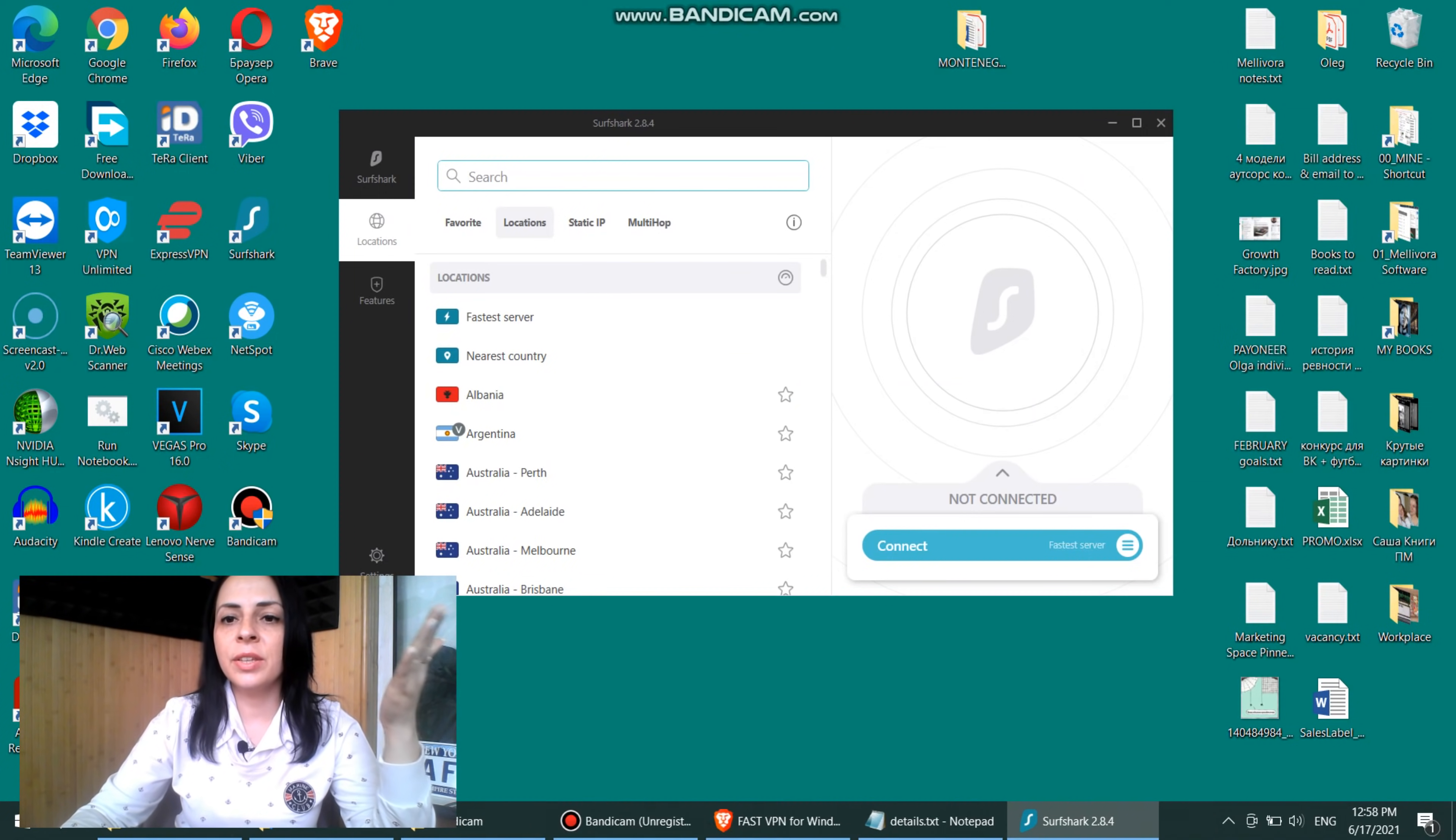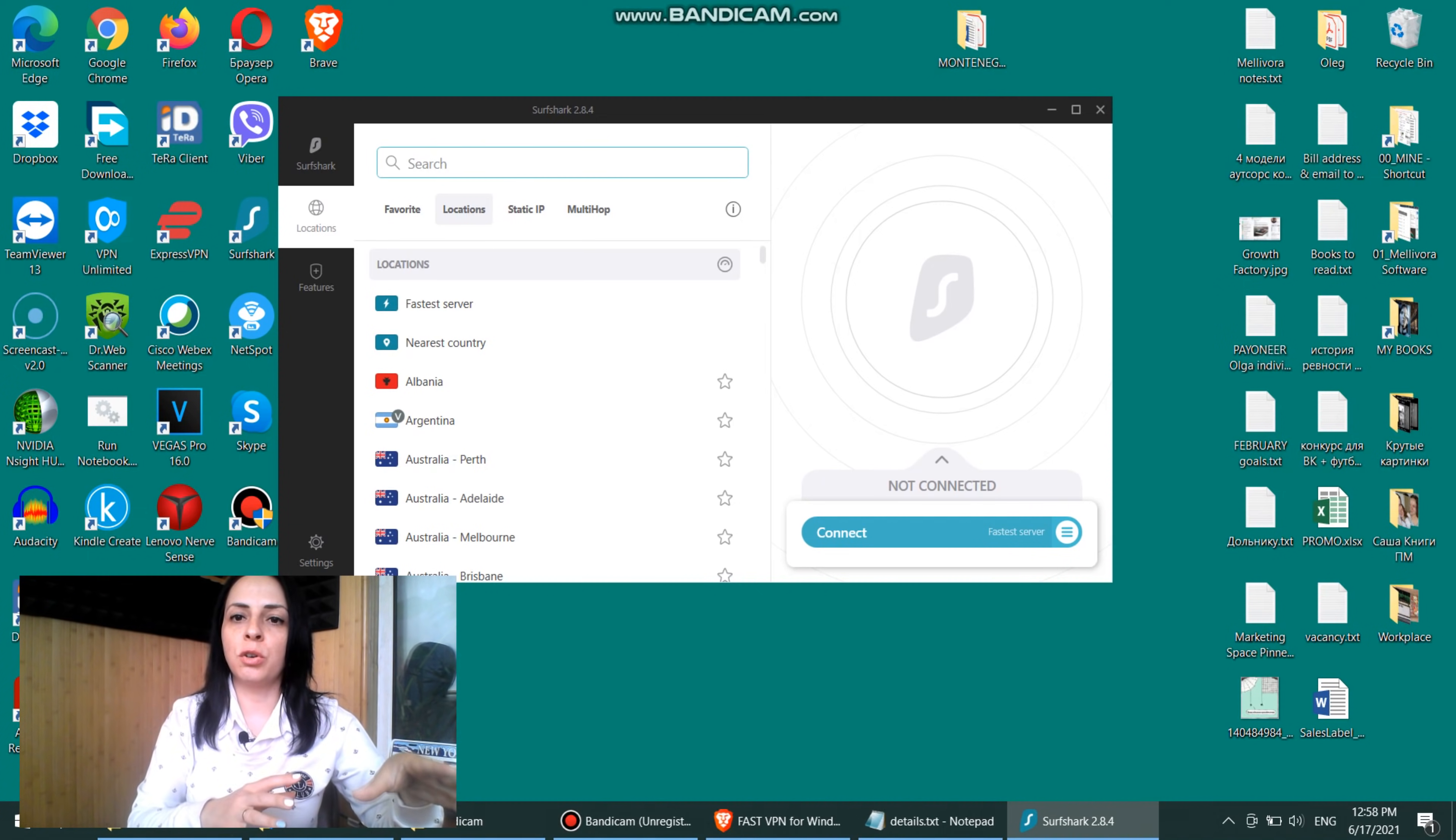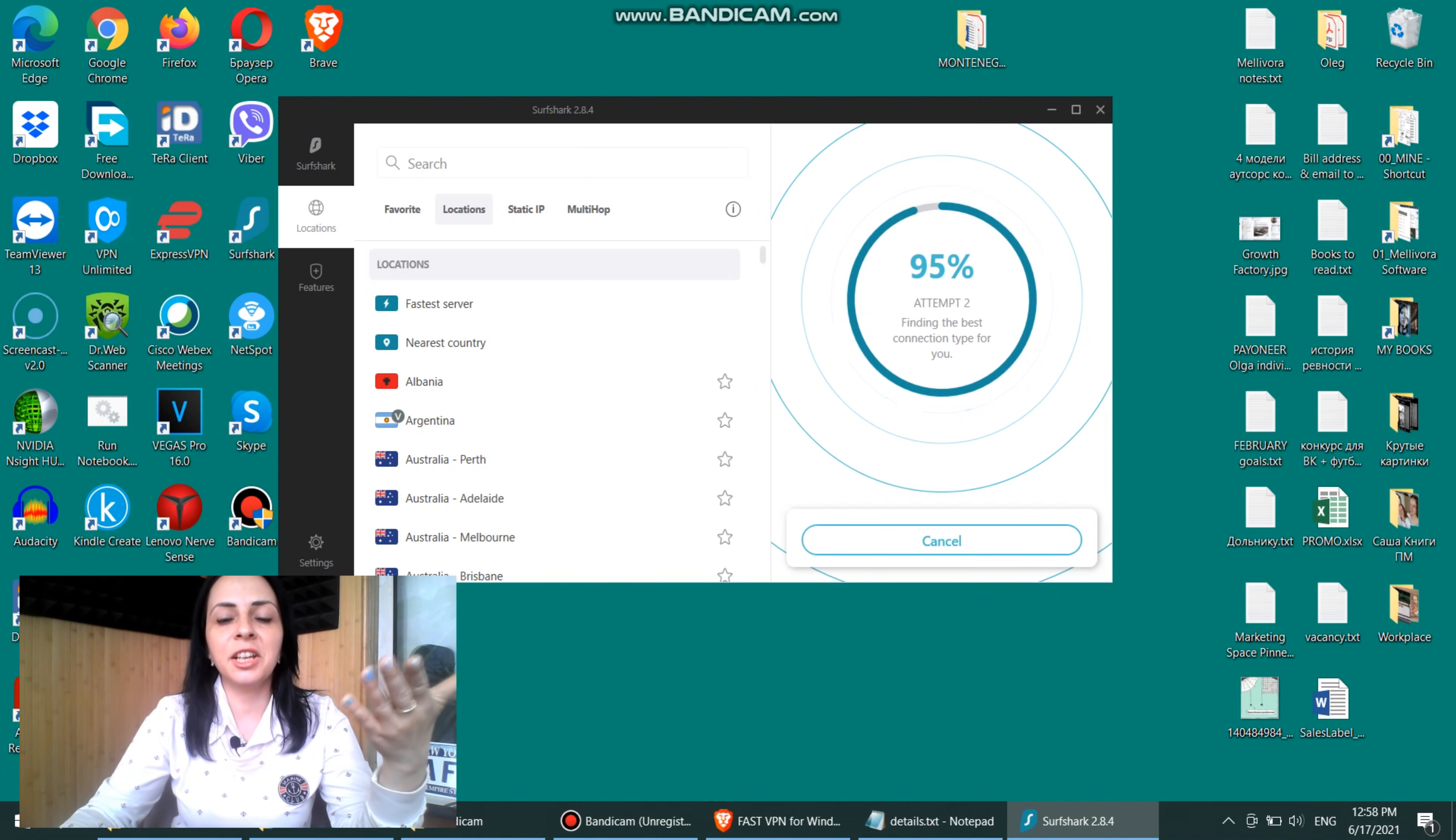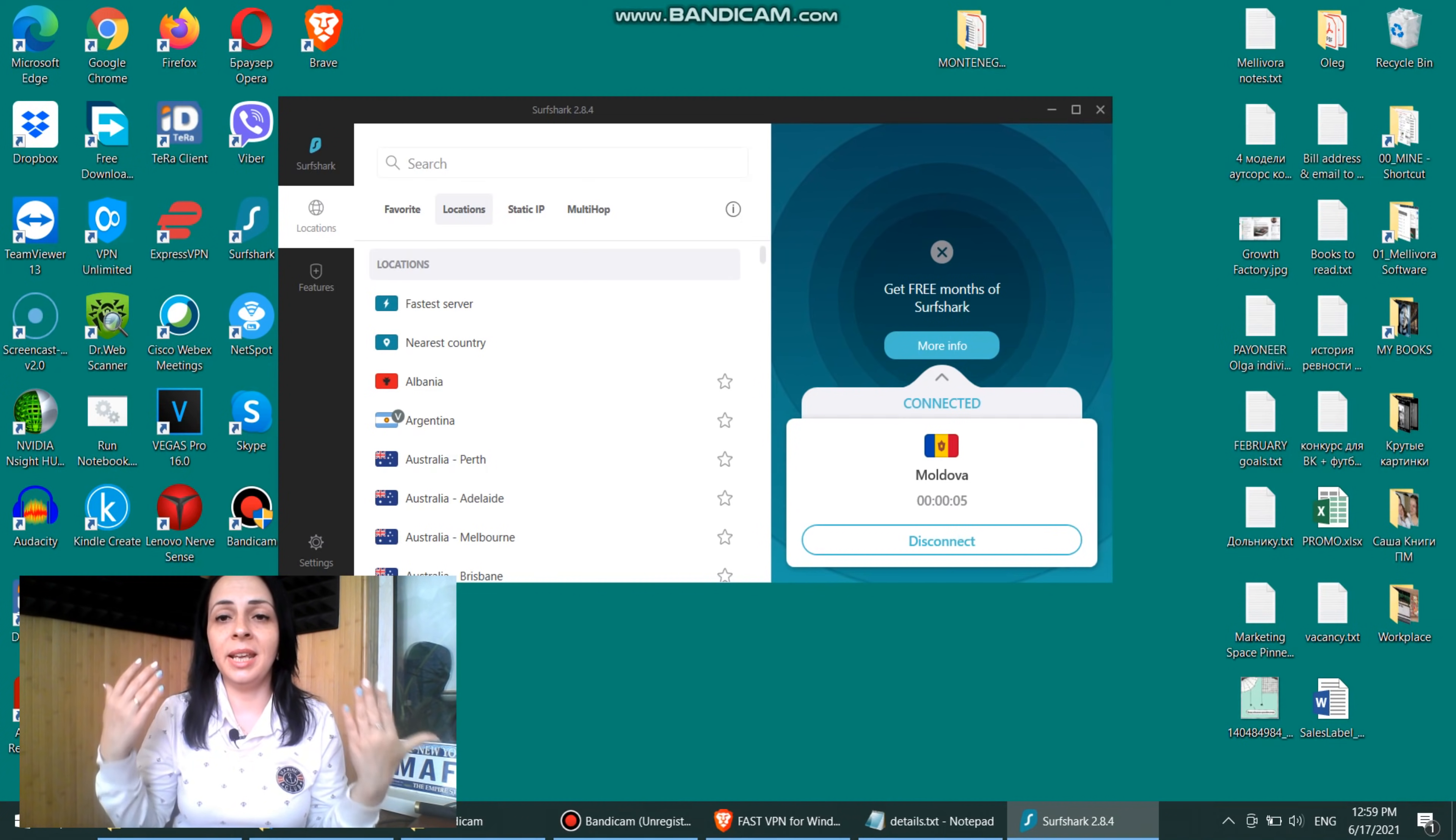So here you can see how the Surfshark app looks like. Again, it's not really hard to understand what you should do. Actually, here's the connect button, which will connect you to the recommended server, which in opinion of Surfshark will be the fastest server that will provide you the fastest speed and the best performance. Let's do that. Let's try first to connect. So here you can see that it's trying to find the best connection type for me, for my actual location.